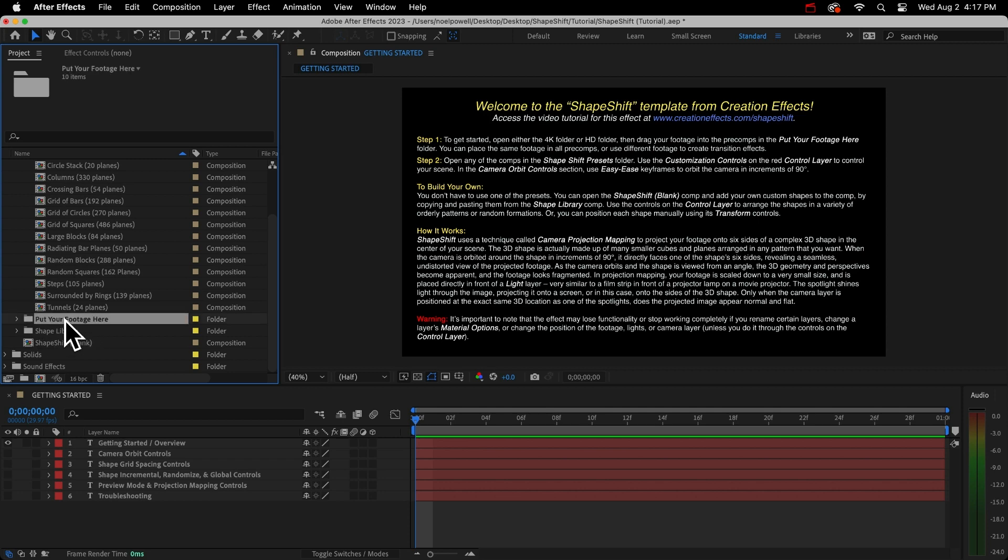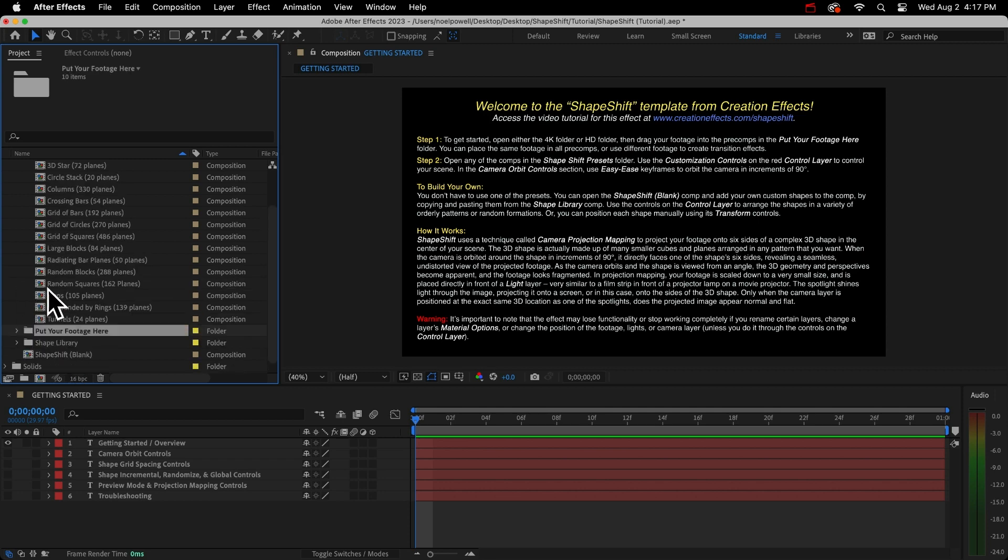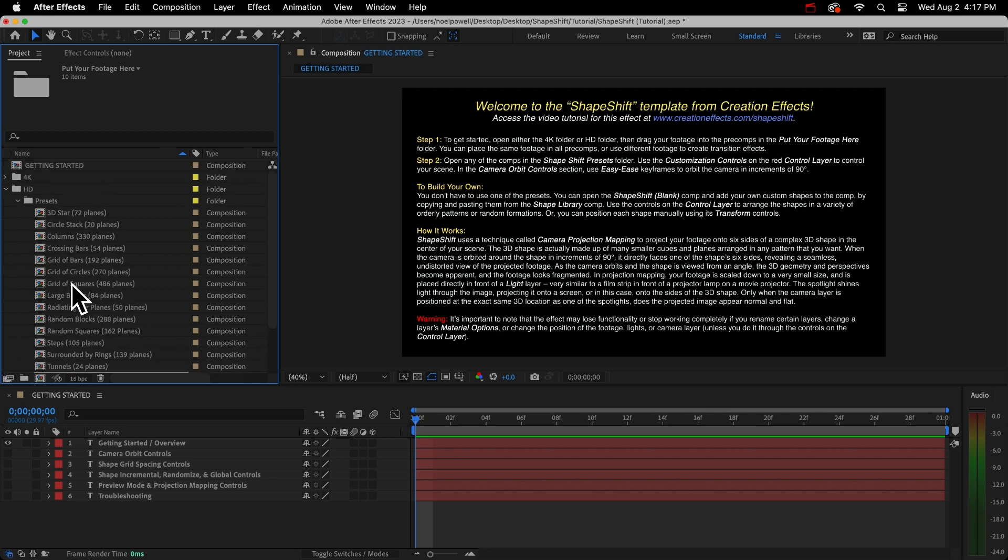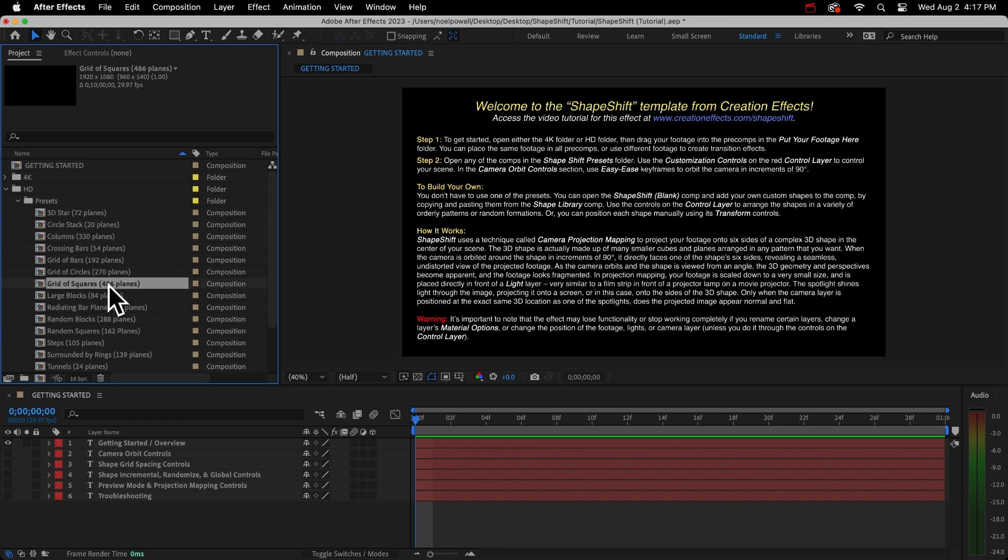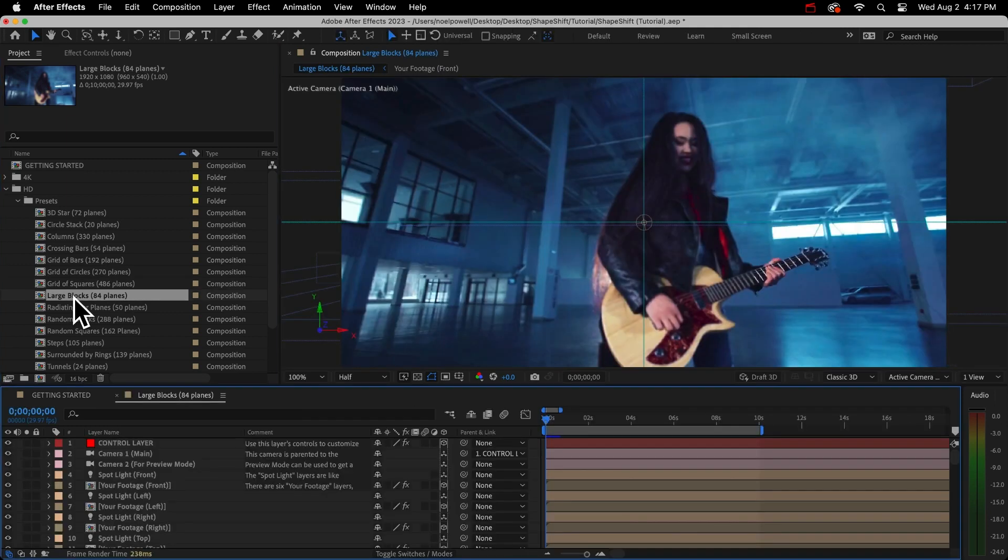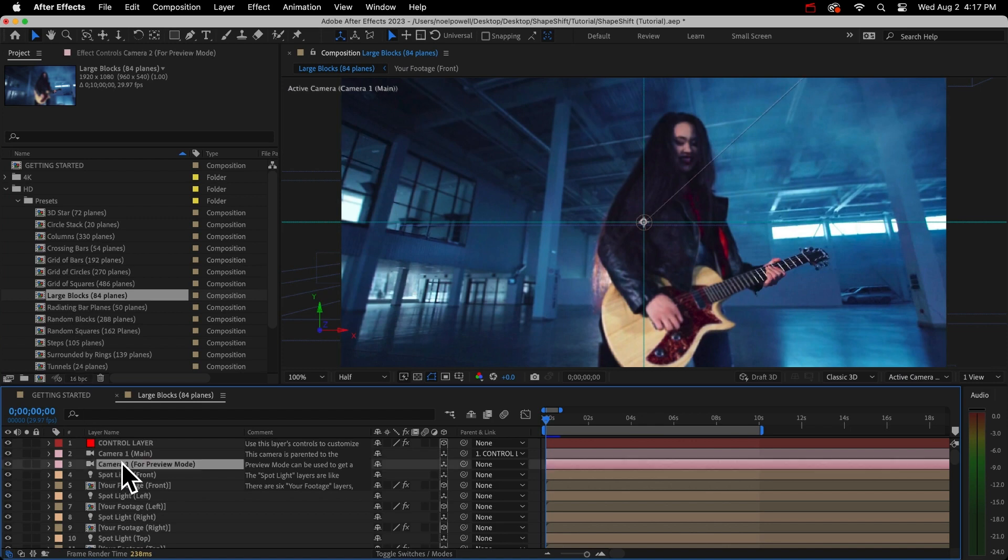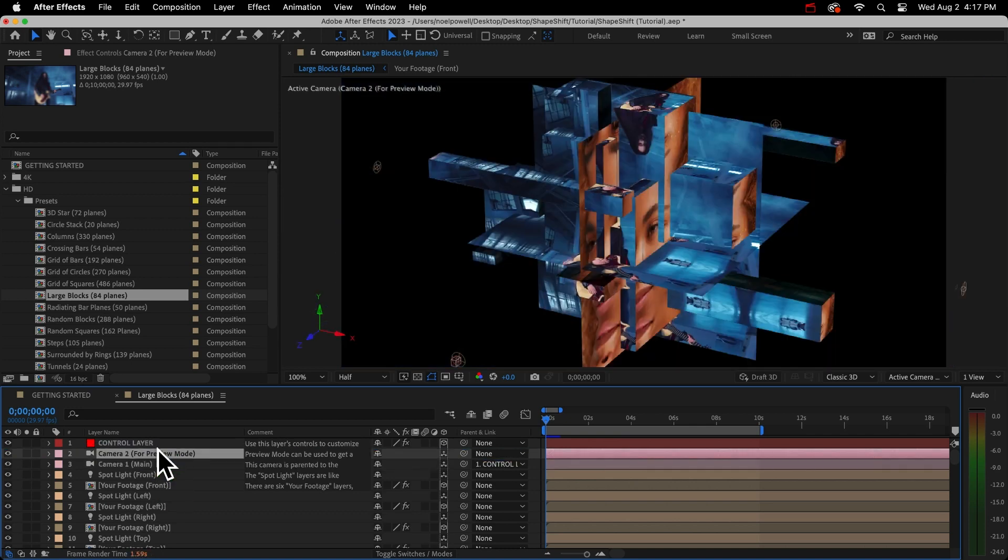I'm not going to spend long on these. I'll just show you how to orbit the camera and then we'll go over how to make your own designs and you'll learn what all the other customization controls are for. So once you have your footage inside all the pre-comps, you can open any of these. I have in their title the number of planes used to build the shape. So these give you an idea of how fast the comp will preview or render. Some of these with hundreds of planes can take some time to render. I'll open this large blocks comp.